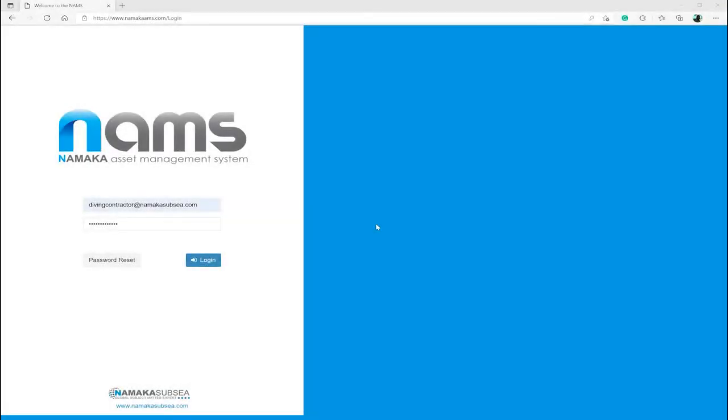Good day and thanks for taking the time to watch a short NAMS introduction. For those who are not aware of NAMS, NAMS is a cloud-based content management system for diving equipment.